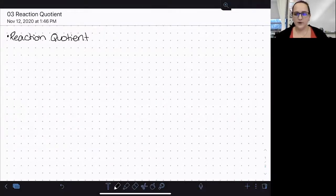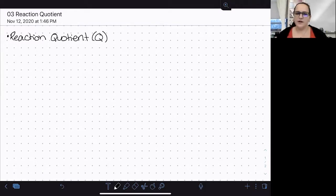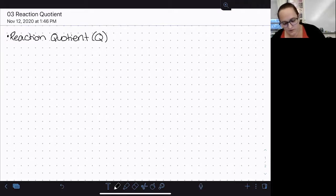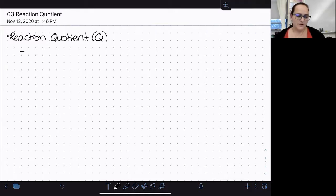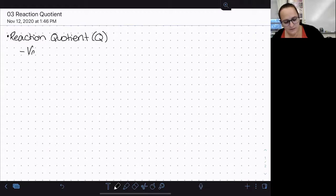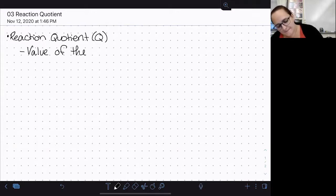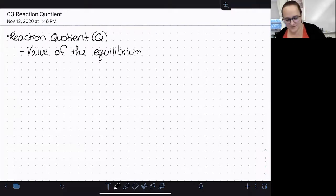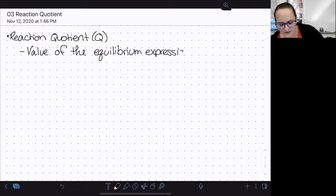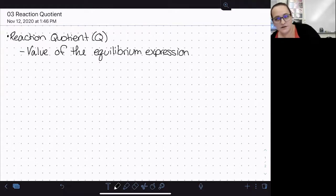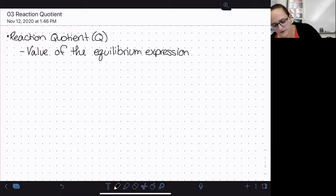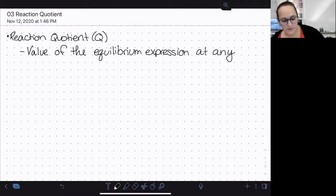In this video, we're going to look at another way that we can use the equilibrium expression, which is to calculate a quantity known as the reaction quotient, symbolized with a capital letter Q. The reaction quotient, much like the equilibrium constant, can be calculated using the equilibrium expression, but this is the value of the equilibrium expression as calculated at any point in the reaction.